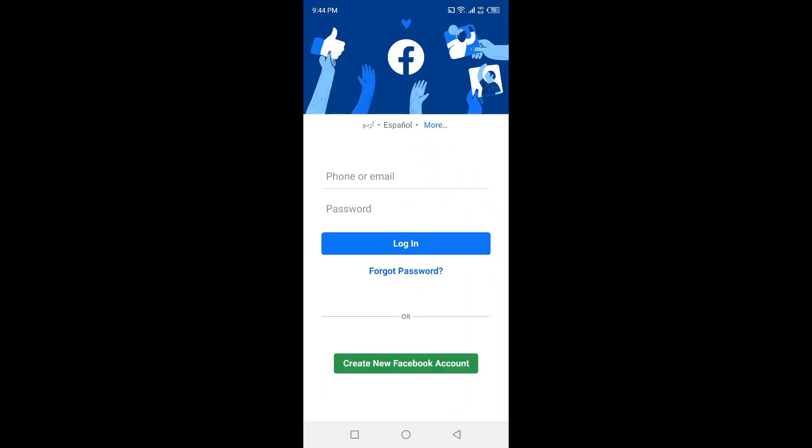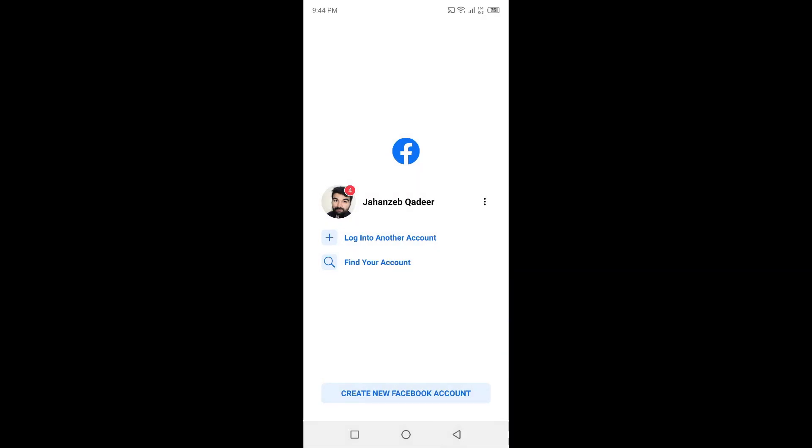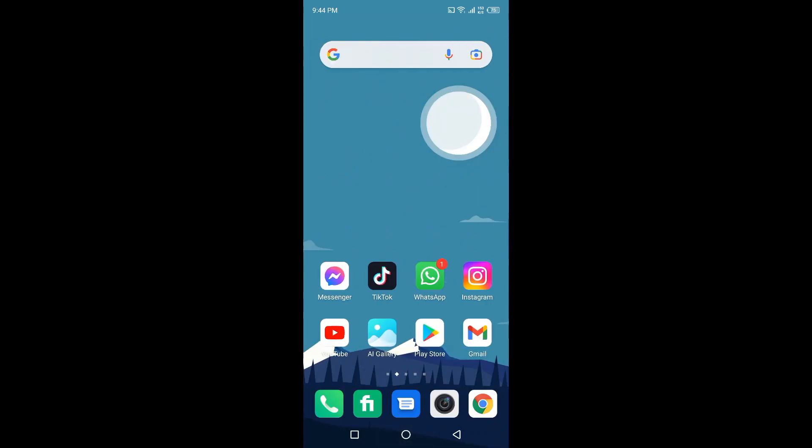Once you click on that, simply put in the other account's details. Once you log in, you can easily switch between different accounts. So this is the process by which you can add and switch accounts on Facebook app.